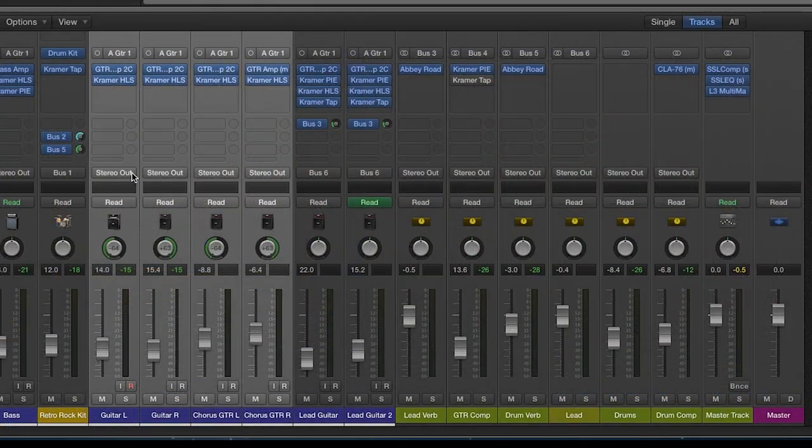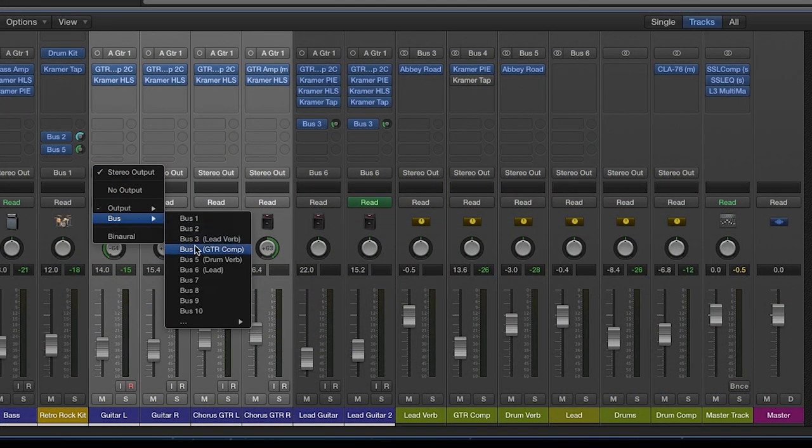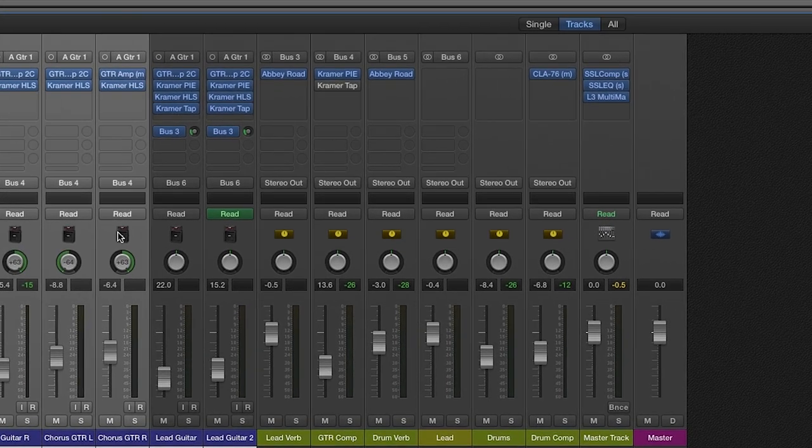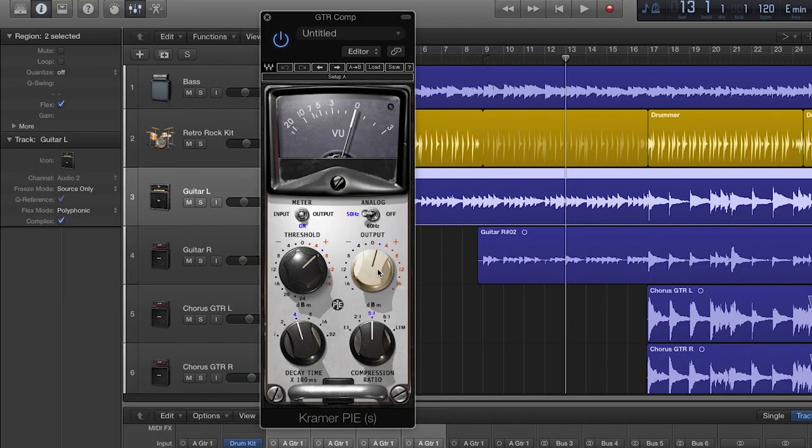For the rhythm guitars, I send them all to the same bus and use the Pi compressor on the bus itself. It gives them more of a cohesive feel and smooths out the rough edges.